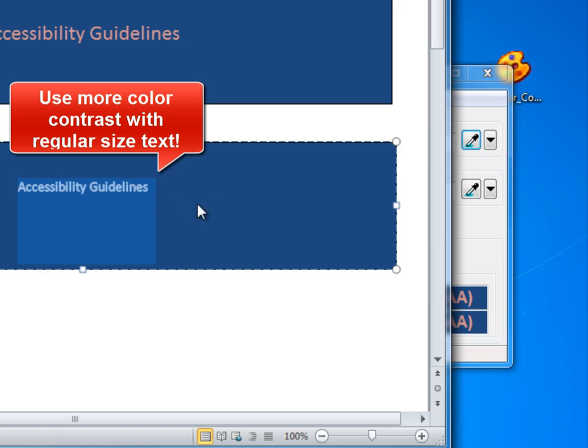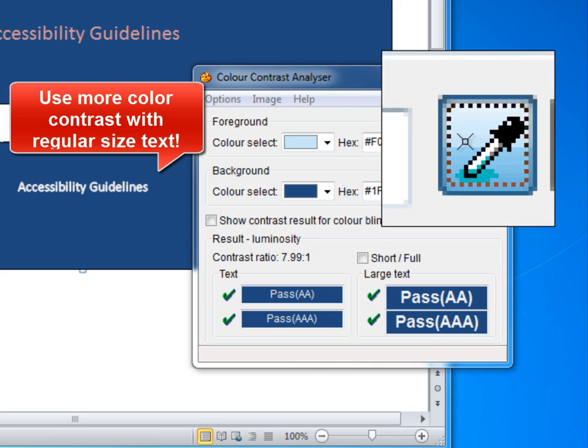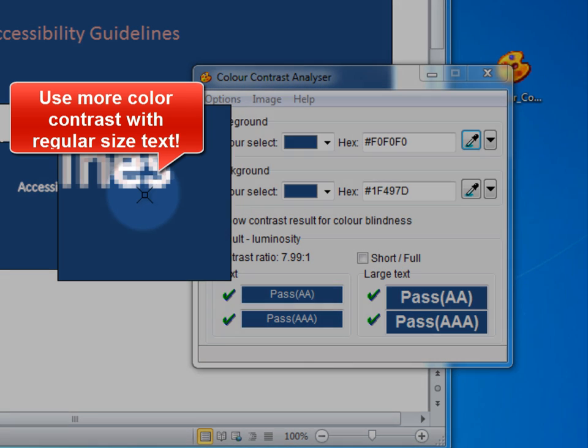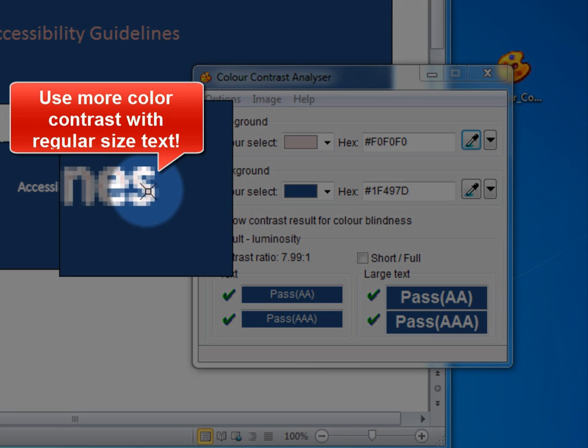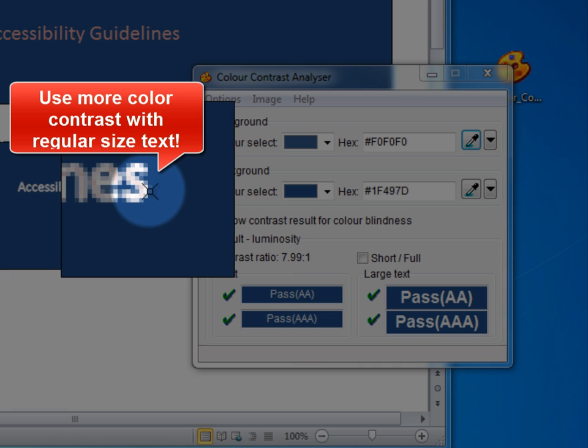If I want to choose something that works for regular size text, I would need to choose something with more contrast.